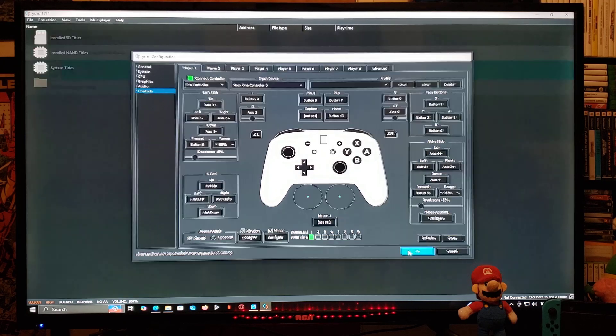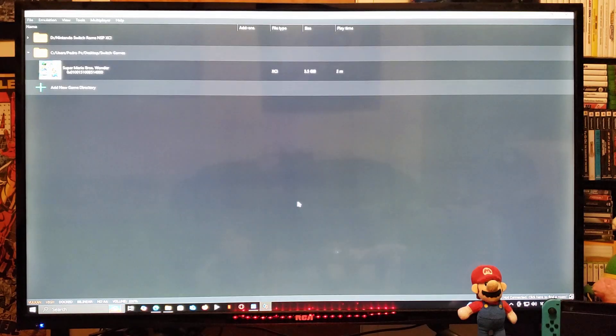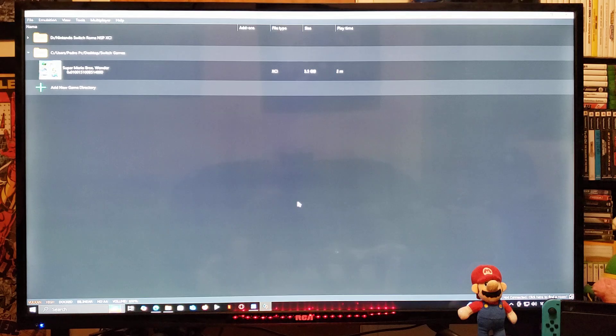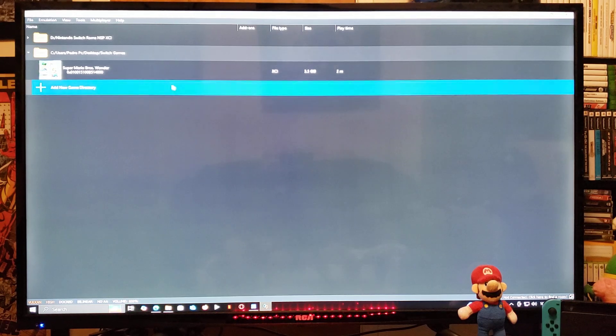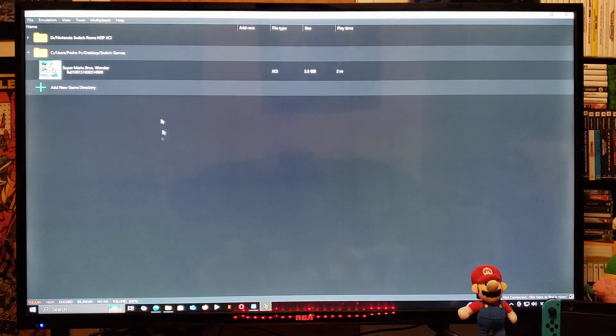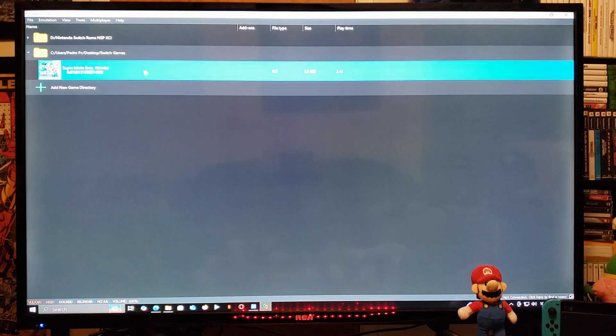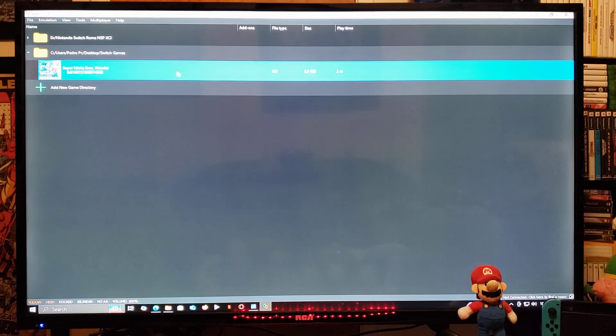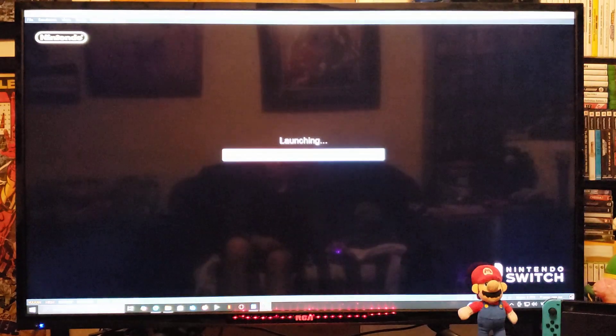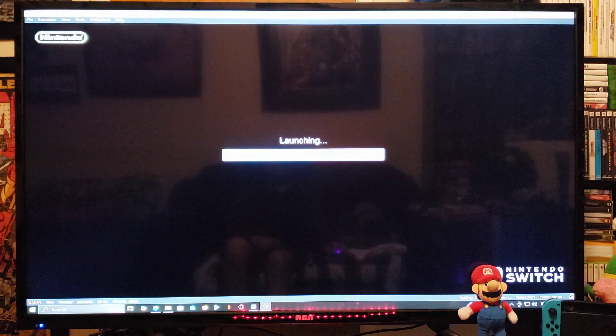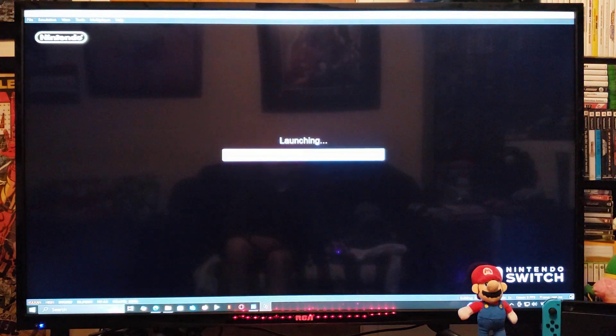Now to load a game, just double-click on the game. Just give it a second and then the game should start.